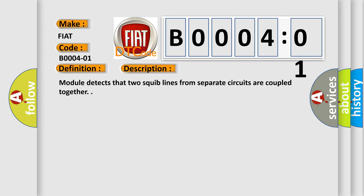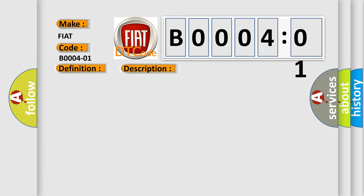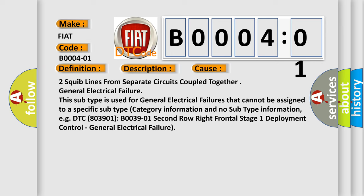Module detects that two squib lines from separate circuits are coupled together. This diagnostic error occurs most often in these cases: two squib lines from separate circuits coupled together, general electrical failure.